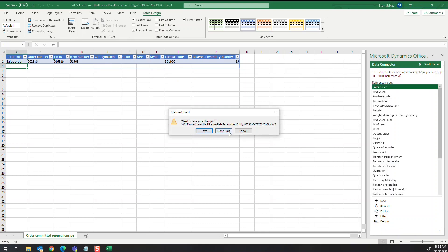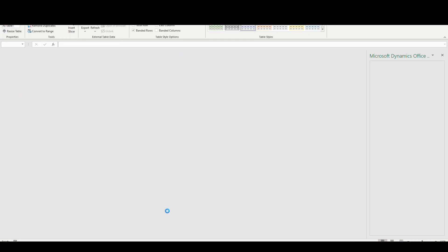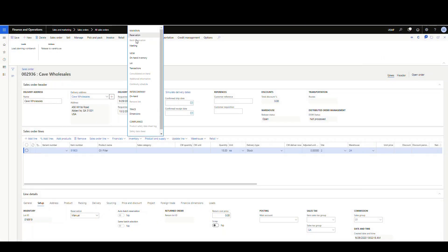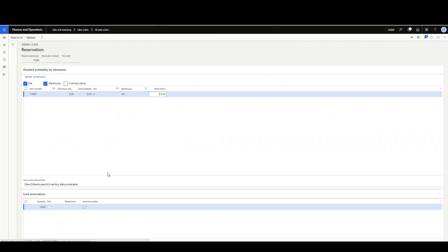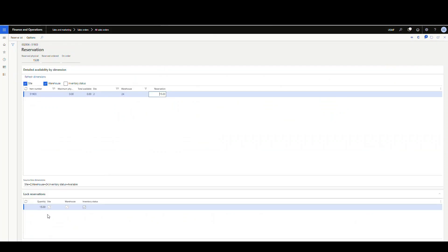At that point we can close this, we don't have to save it. Let's go look at the reservation now. If we take a look at the reservation, we'll see that we have 15 reserved.